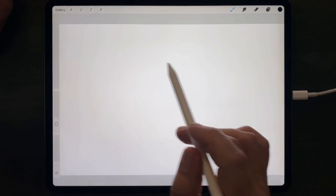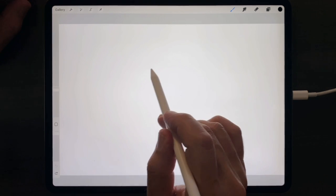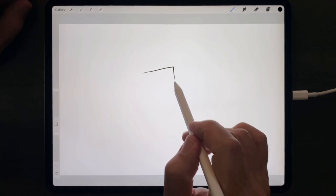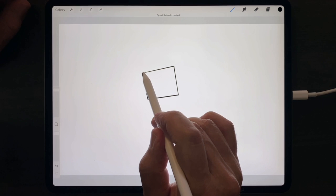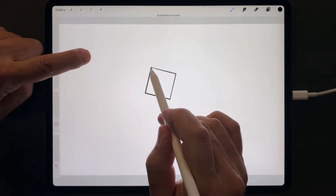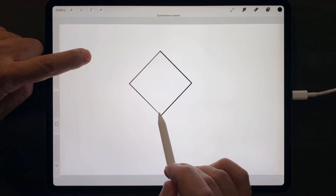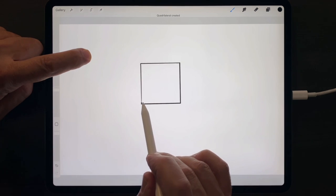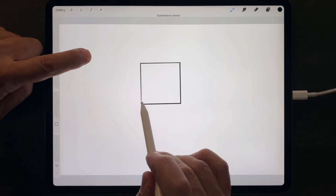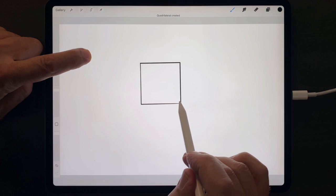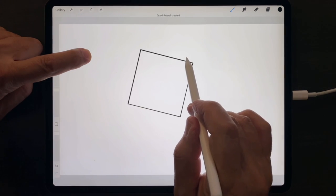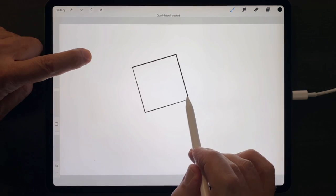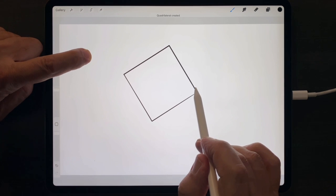To use Drawing Assist to create a perfect shape, approximate that shape first freehand, then tap and hold down your other finger, and that shape will become a perfect square. Note also that that square can be rotated in 15 degree increments, as long as your finger is down.